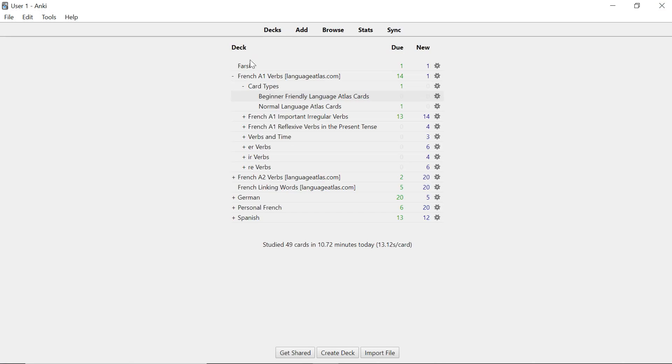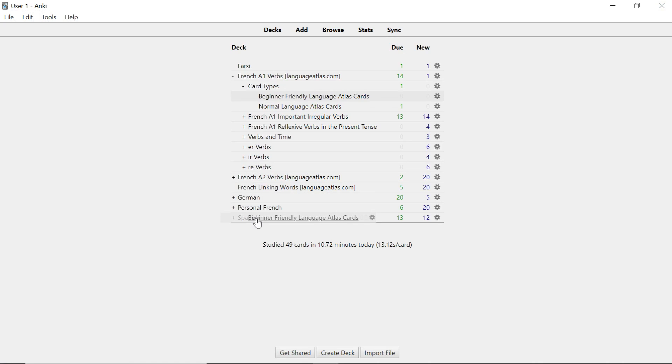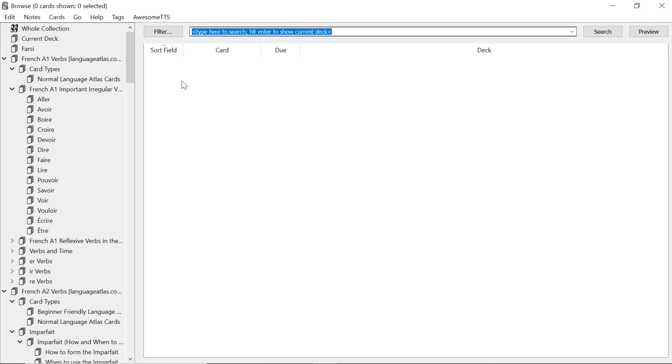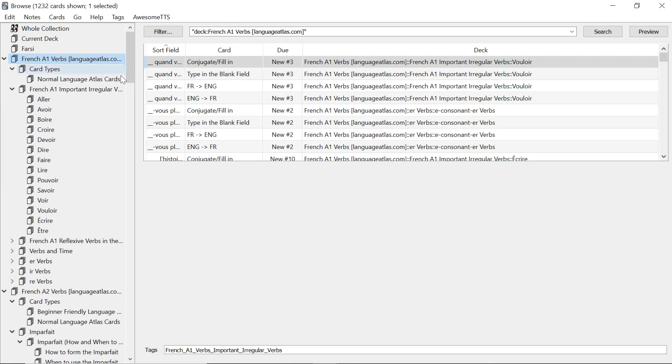So what do we do? The most efficient way is simply go to decks and just move the beginner friendly one out of the way. You can put it anywhere you want. I'll just move it to my Spanish deck but you can do it whatever you want. Go back to browse.